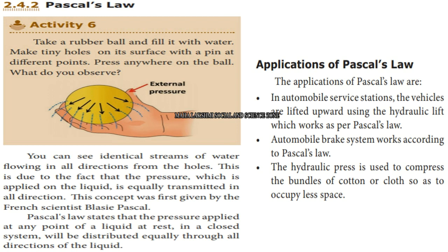Take a rubber ball, fill it with water, and make tiny holes on its surface with a pin at different points. Press anywhere on the ball and you will see identical streams of water flowing in all directions from the holes. This is due to the fact that the pressure applied on a liquid is distributed equally in all directions. This concept was first given by the French scientist Blaise Pascal.